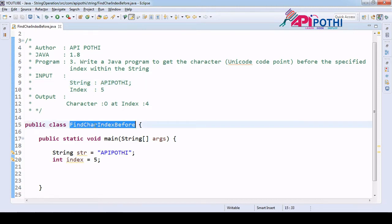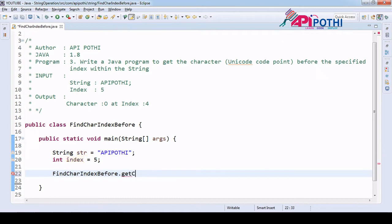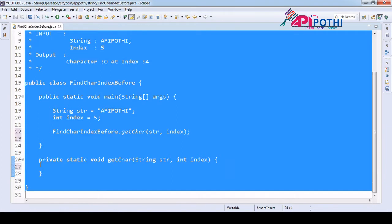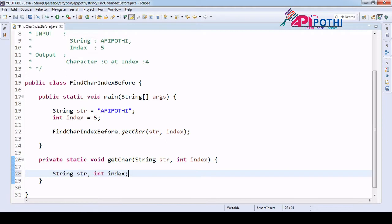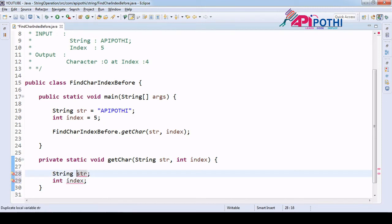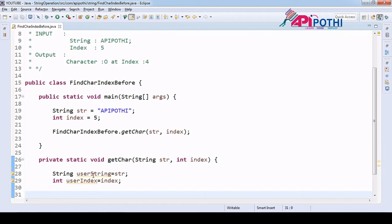We have the user input ready and the index ready that we are receiving from the user. Our responsibility is to get the character from this string just before the specific index. We are going to create the API and receive two inputs: the first input is 'str', which is a string, so we can say user string equals this one, and user index equals this one.